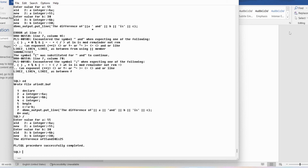I hope you have understood how to display output, how to declare variables, how to read input from the user, and how to write a PL/SQL program to read two values and perform addition and subtraction. If you still have any doubts related to this concept, feel free to ask in the comment section. I will try to clear your doubts as early as possible. Thank you for watching the complete video — have a nice day.